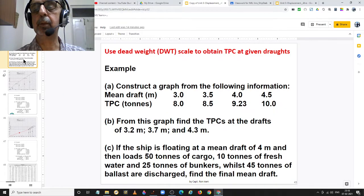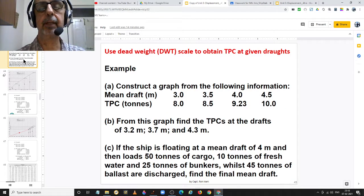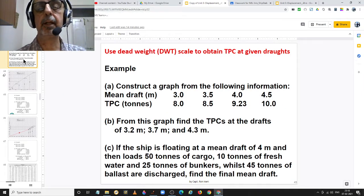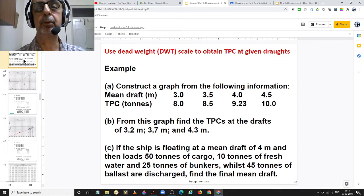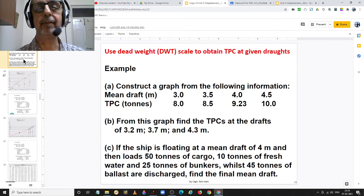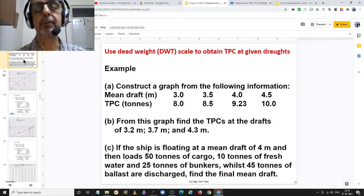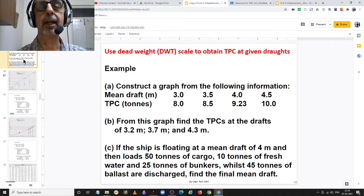Welcome to my presentation. I am Captain Roni Rani. In this video, I will be taking you through the steps of how to draw a graph, and the data provided in the graph is of Draft versus TPC.